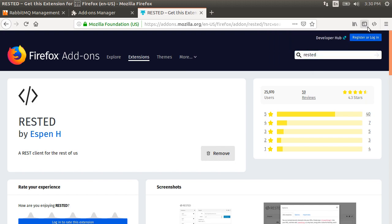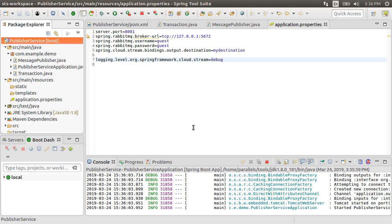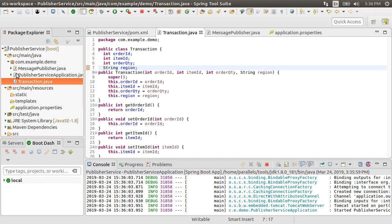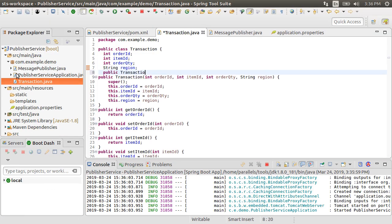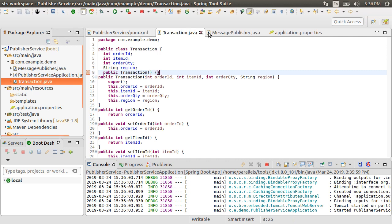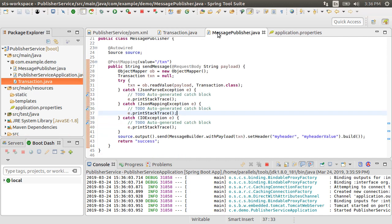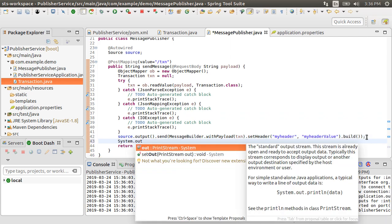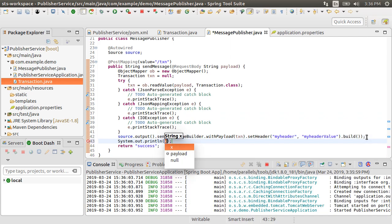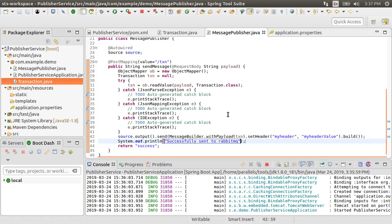I forgot to add a NoArg constructor to our transaction class, so let me do that. Also let me add a system.out to our controller method to make sure it is called. Let's relaunch our app.